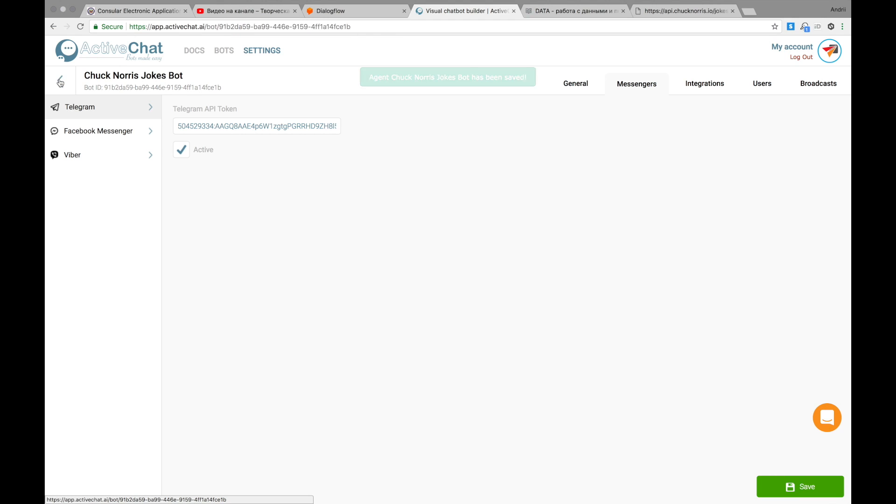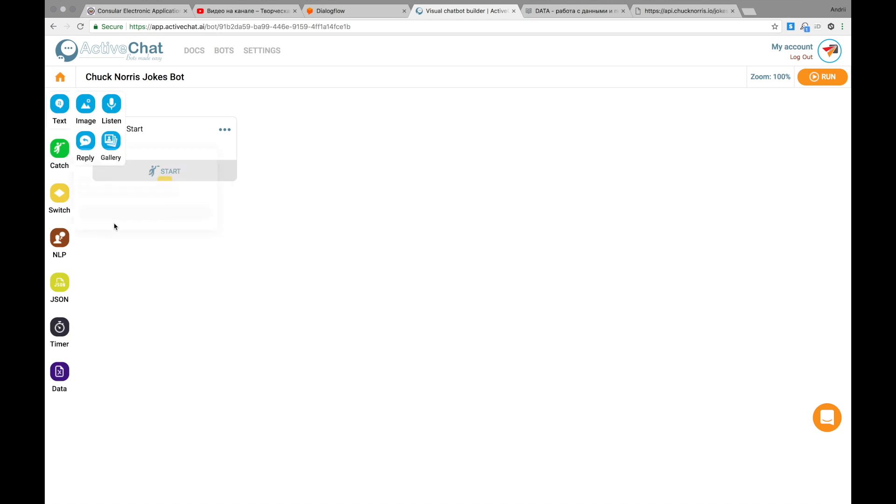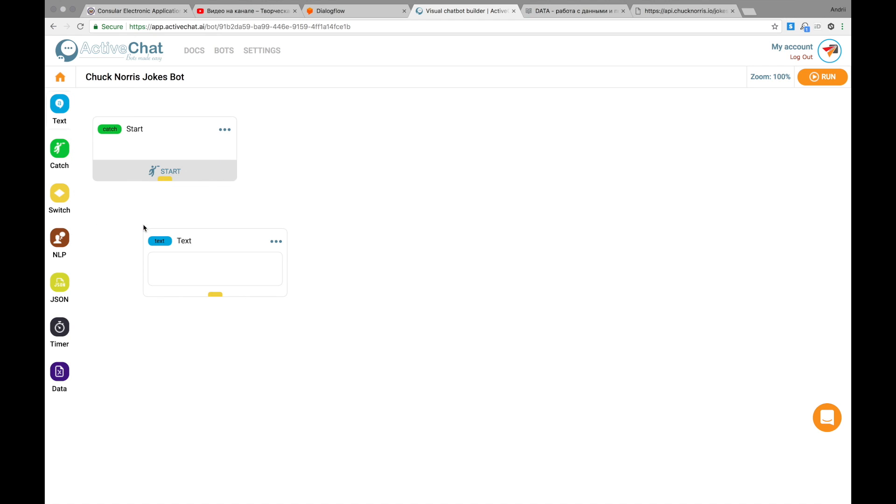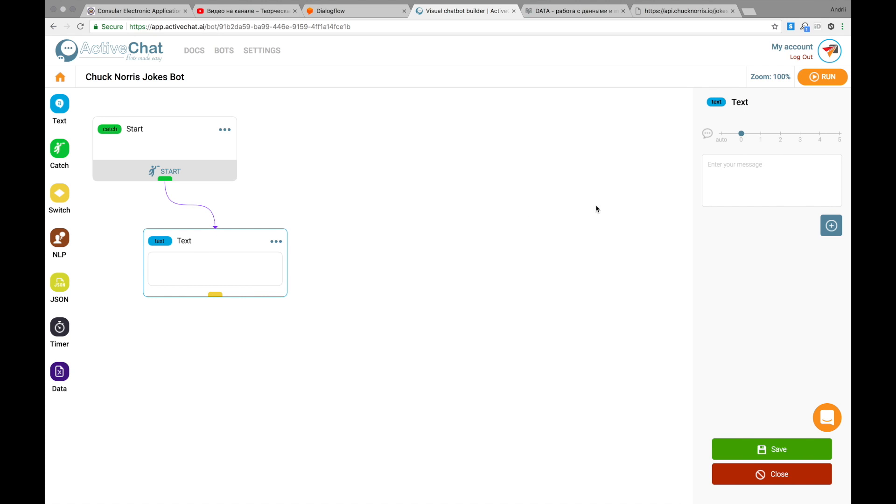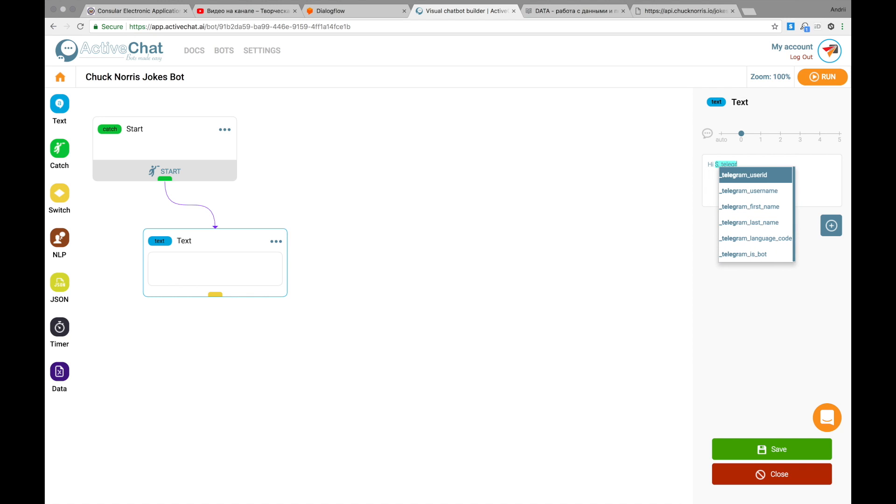Now we're ready to start editing and I go to the visual flow builder and start with a simple text block that will be triggered immediately after the start block. I connect these two blocks with a line and ask the user. Hi. I will address the user by his first name. We use the system variable Telegram first name for this.